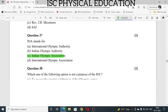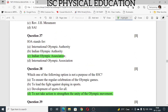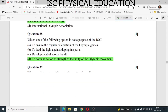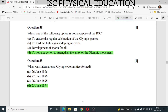Question number 37: IOA stands for Indian Olympic Association. Question number 38: which one of the following is not a purpose of IOC? To not take action to strengthen the unity of the Olympic movement is not the purpose of IOC. Question number 39: when was the International Olympic Committee formed? The International Olympic Committee was formed on 25th June 1894.